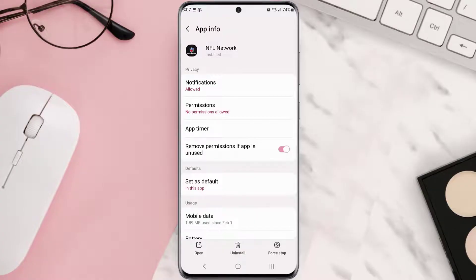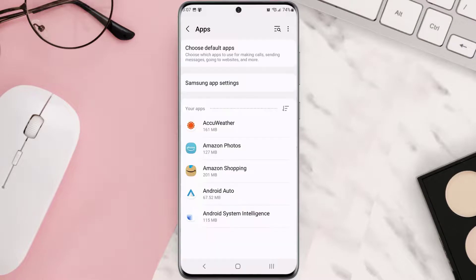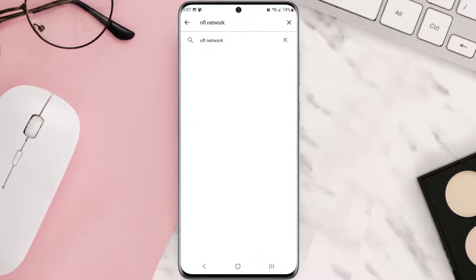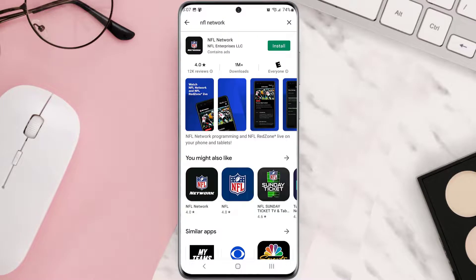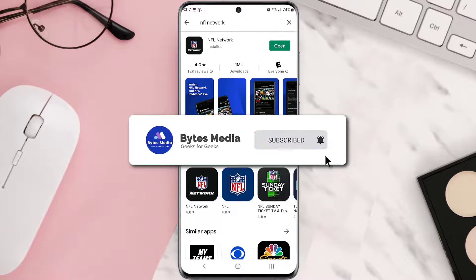But if it doesn't, you need to completely reinstall the app. Follow the on-screen instructions to navigate to the app page. Once you're on this screen, tap Uninstall at the bottom and then tap OK to confirm. Once it's uninstalled, simply head back to the Play Store and search for the app in the search bar at the top. Click on the button right next to the app name to install it back on your device.